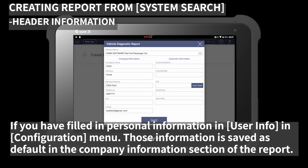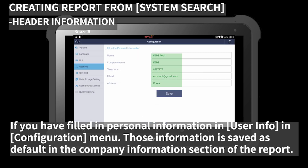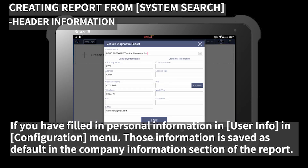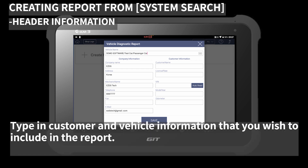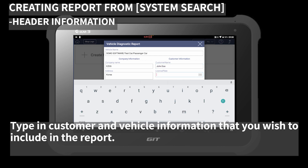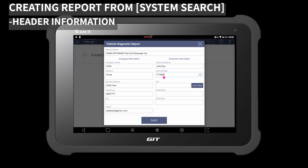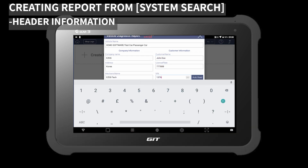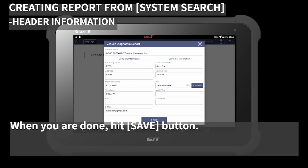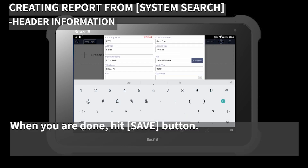If you have filled in any personal information in user info in the configuration menu, that information is saved as default in the company information section of the report. Type in customer and vehicle information that you wish to include in the report. When you're done, hit the save button.